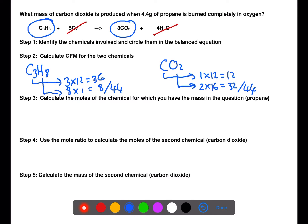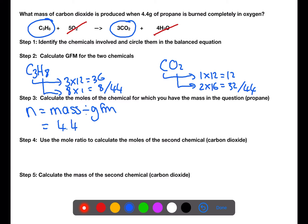Once you've calculated the gram formula mass of both chemicals, you're now ready to calculate the moles for the chemical in which you have the mass in the question. In this case that is propane, because we now have two pieces of information about propane. We have 4.4 grams of propane and a gram formula mass of 44. This gives us 0.1 moles of propane being burned.